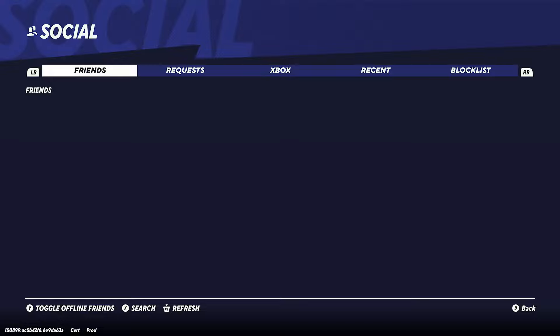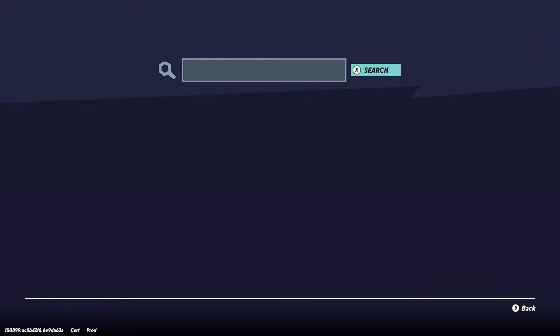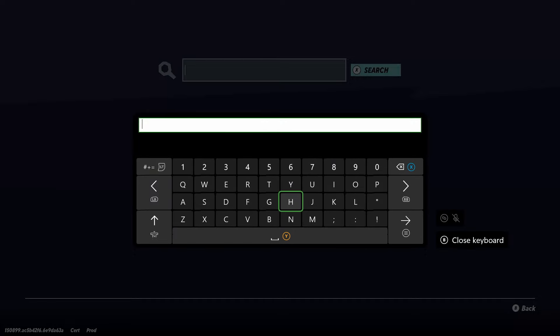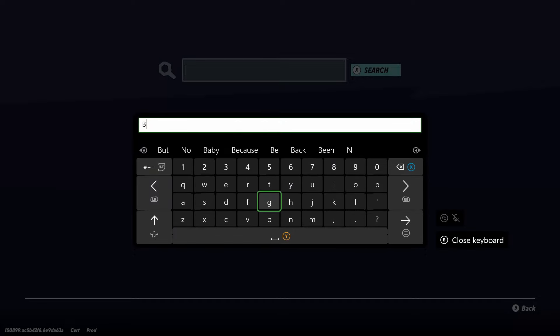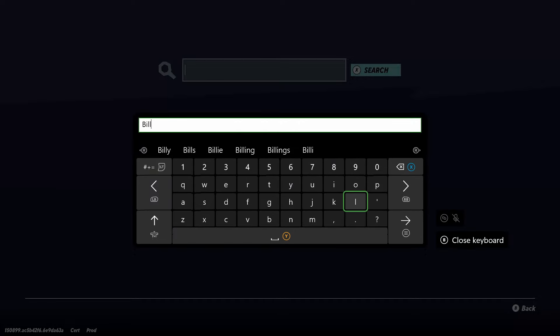Now what you want to do is have a look at the bottom to see which button you have to press to bring up search. On Xbox it's the X button, on PlayStation it'd be the square button. Then go to the search bar and look up the person you want to play with using their Warner Brothers games account.